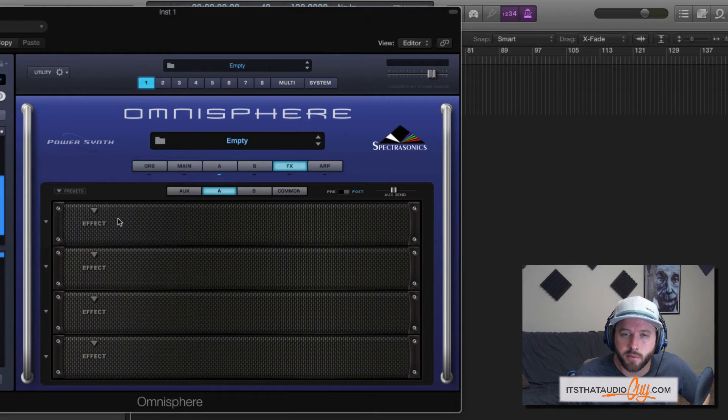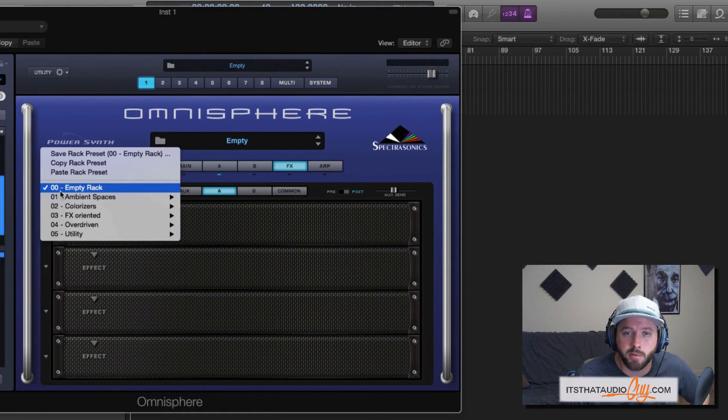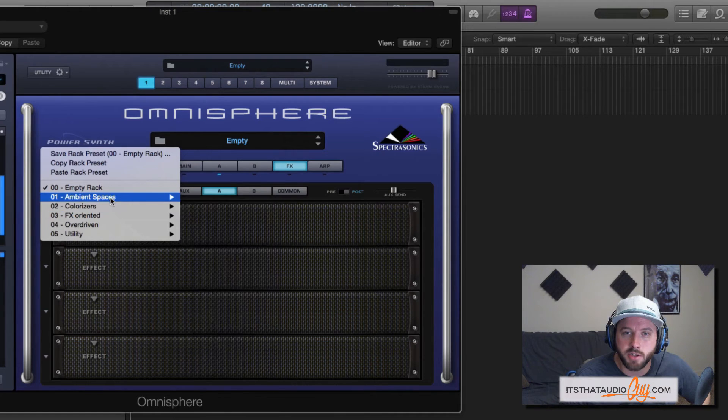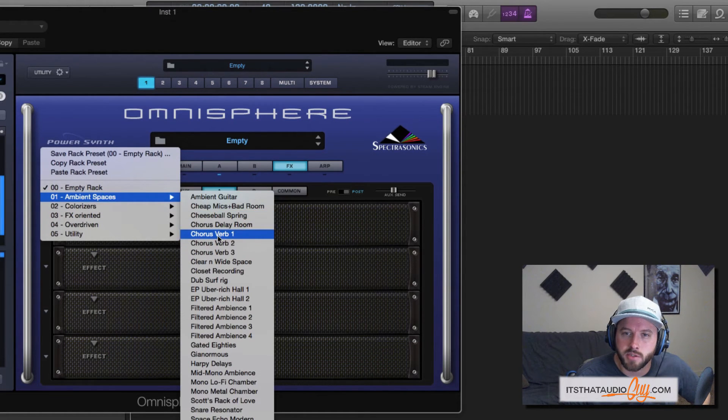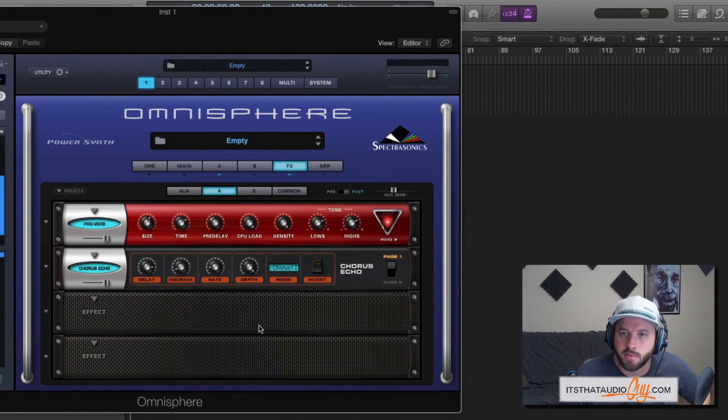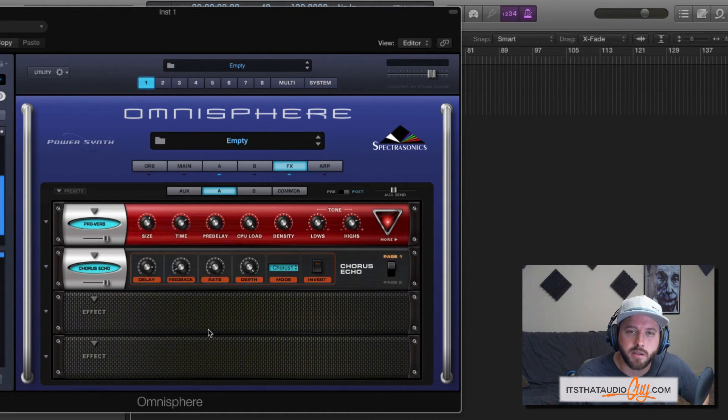You can also add preset racks that have been included from Spectrasonics by clicking this tab right here. You can go through these menus and pick different things. So maybe let's do a chorus verb one. You can see that they've set up this rack. It's a really good way to go through different ideas quick.